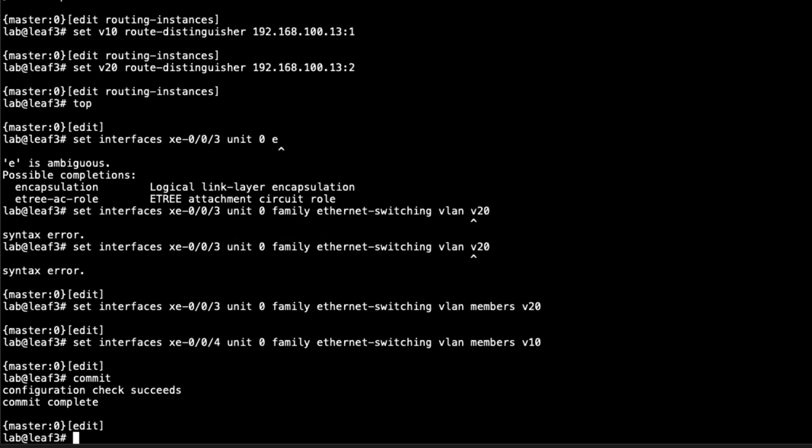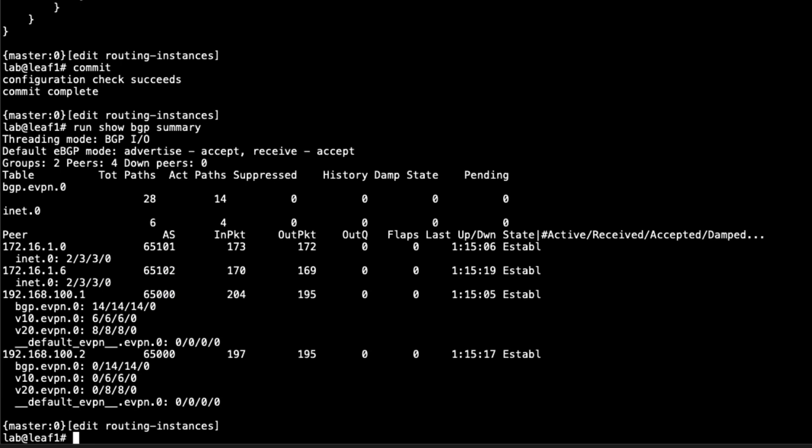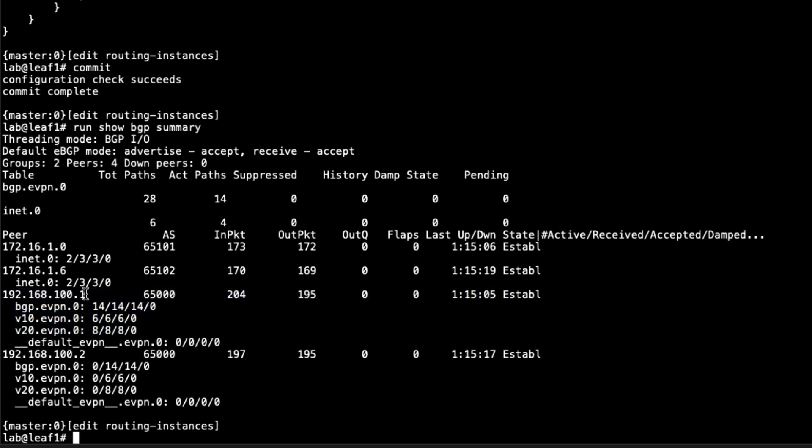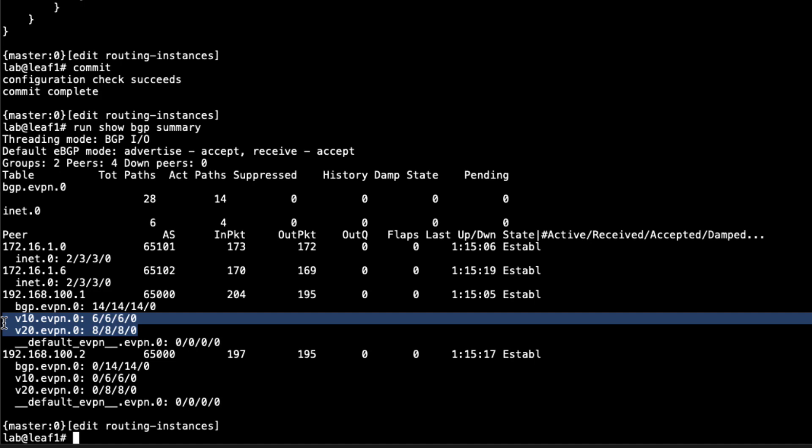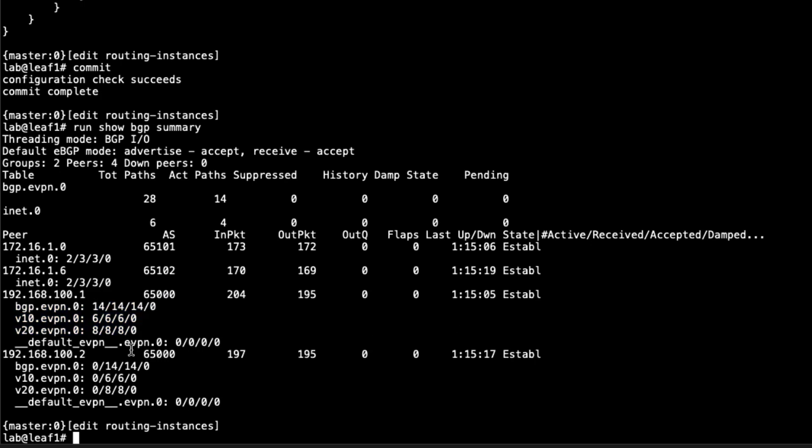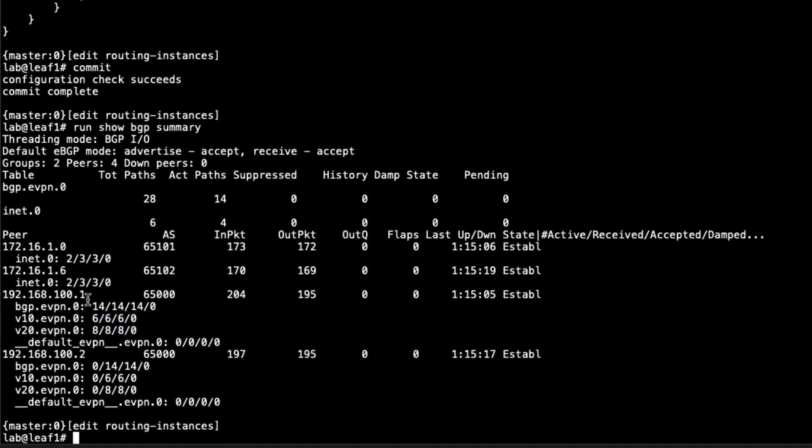Let's jump back to Leaf1 and run some verification commands. The first command I want to show is the BGP summary. You can see here that we have the route tables for both those routing instances, those MAC VRFs, here. It's coming from Spine1, this loopback address here. Spine1 and Spine2 are route reflectors. You can see the different tables here: v10.evpn.0, v20.evpn.0. There's different routes in a different amount of routes in the tables. There's also the BGP.evpn.0 table that houses all the routes between the MAC VRFs. That looks great.